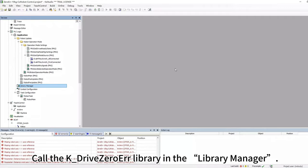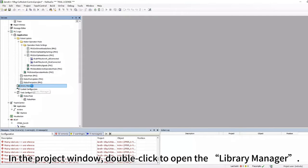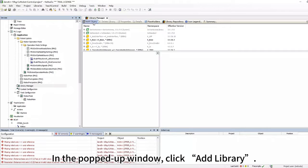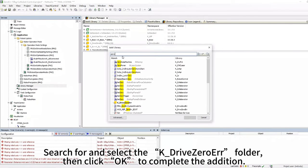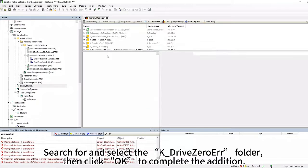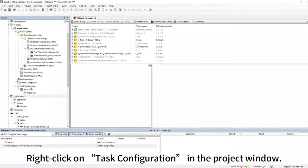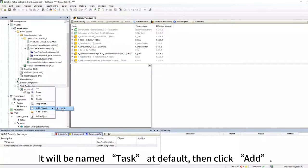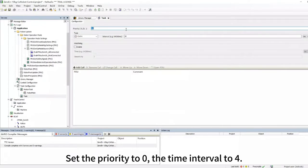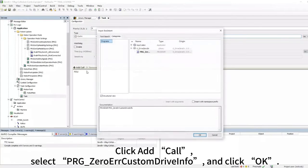Call the KDrive Zero Air Library in the Library Manager. In the Project window, double-click to open the Library Manager. In the pop-up window, click Add Library, search for and select the KDrive Zero Air folder, then click OK to complete the addition. Create a new task in Task Configuration: right-click on Task Configuration in the Project window, click Add Object and choose Task. Name it Task at Default, then click Add. Set the priority to 0 and the time interval to 4. Click Add Call, select PRG Zero Air Custom Drive Info, and click OK.